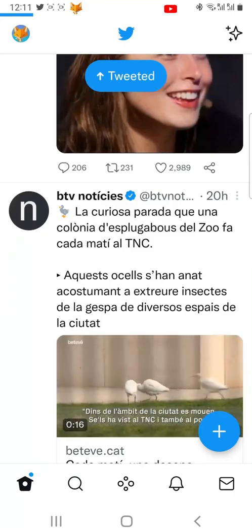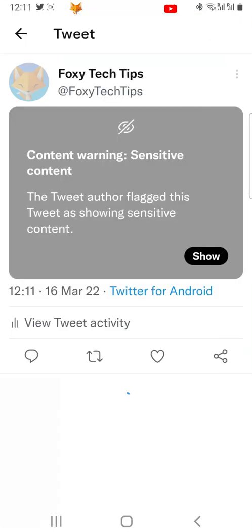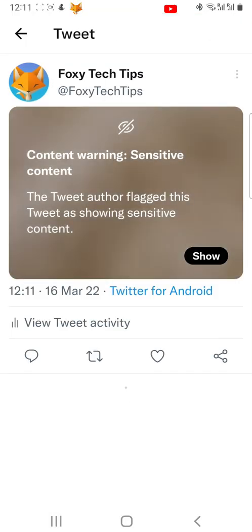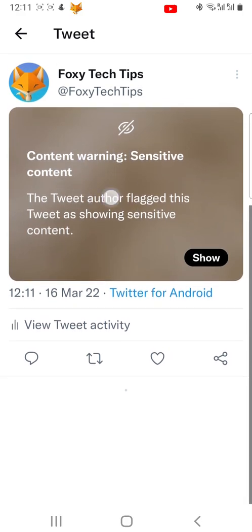When people see your tweet it will look like this — people won't be able to see the content until they tap show.